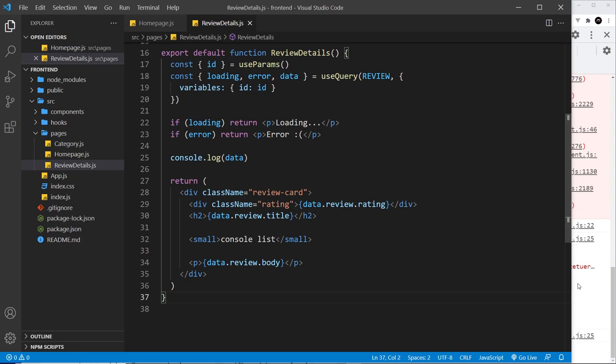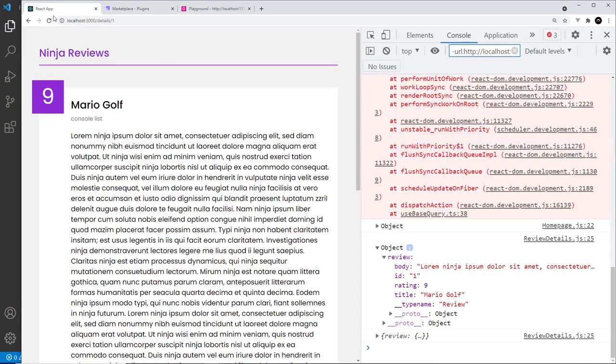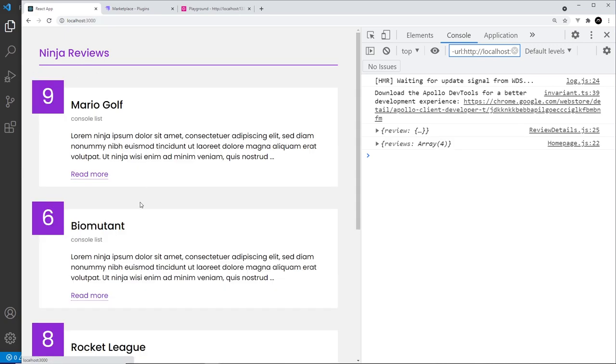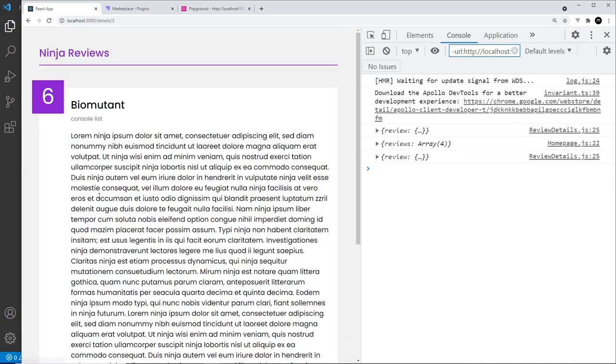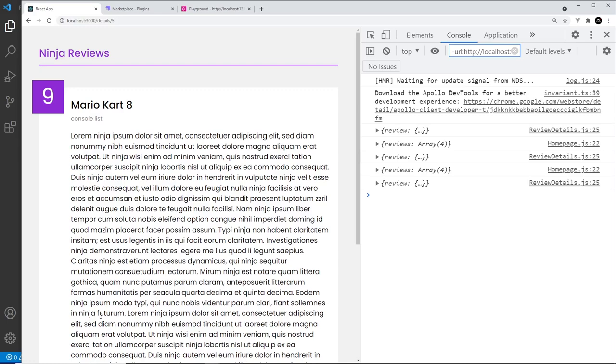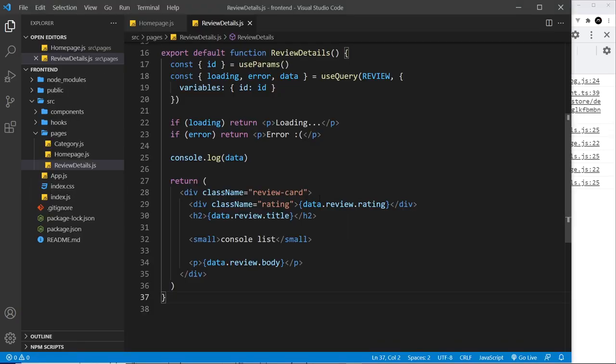So save that and I'm going to refresh. And now this works, look, no error and we see the data. If we go back and choose another one, this works. Go back, choose another one, and this works. Awesome!